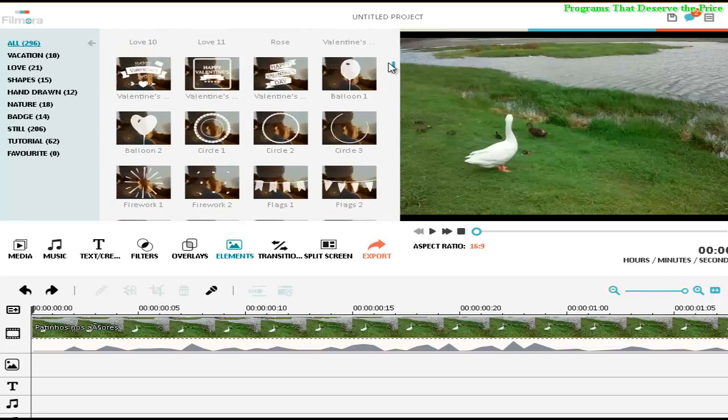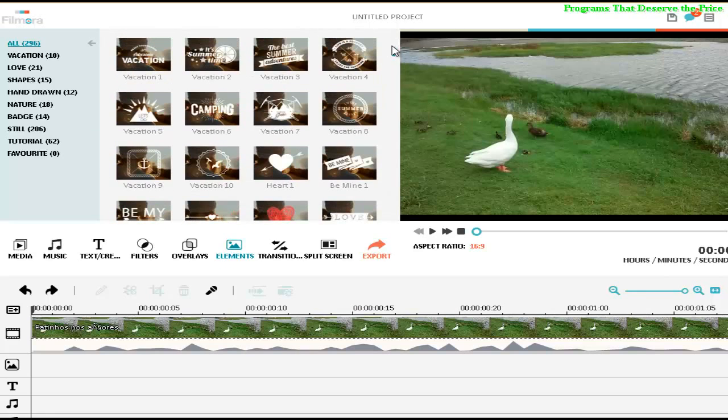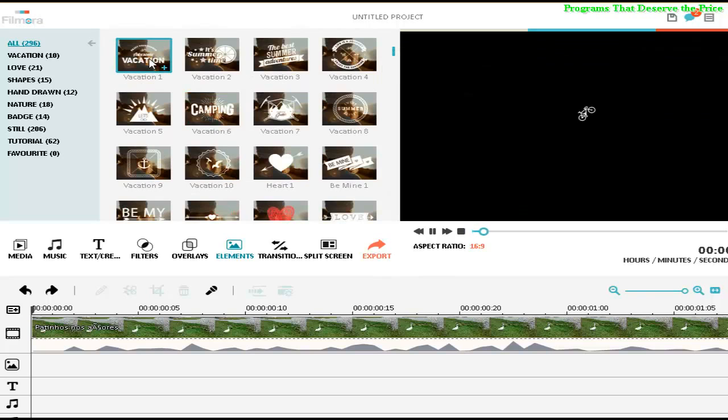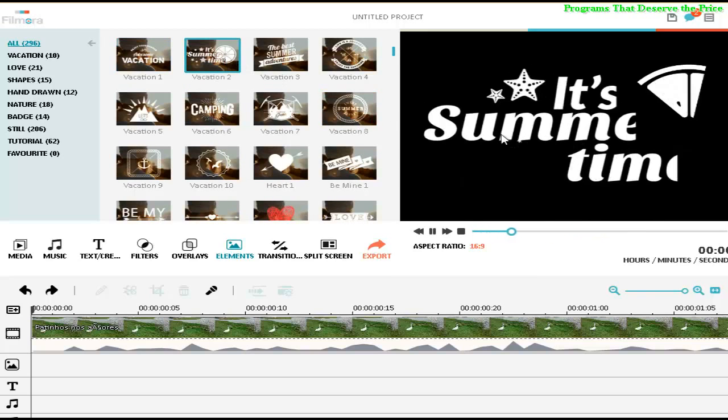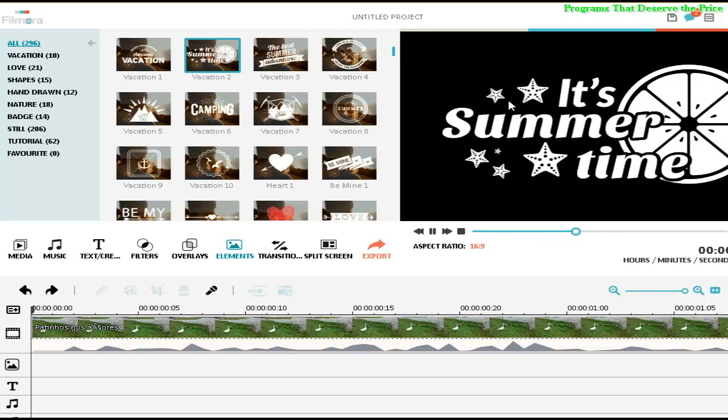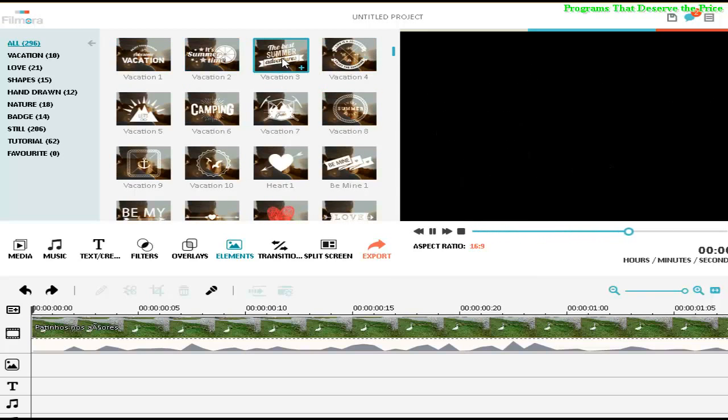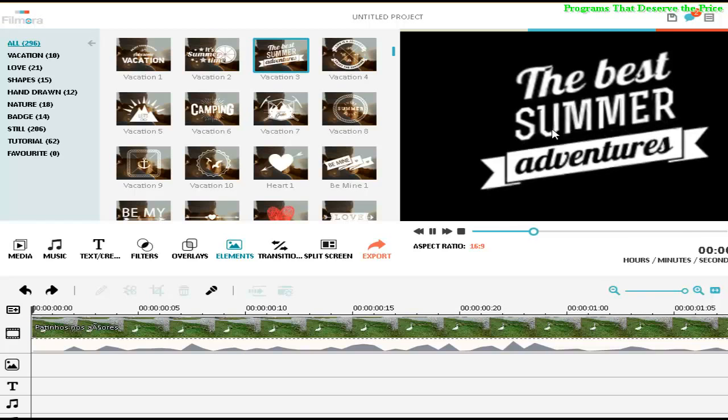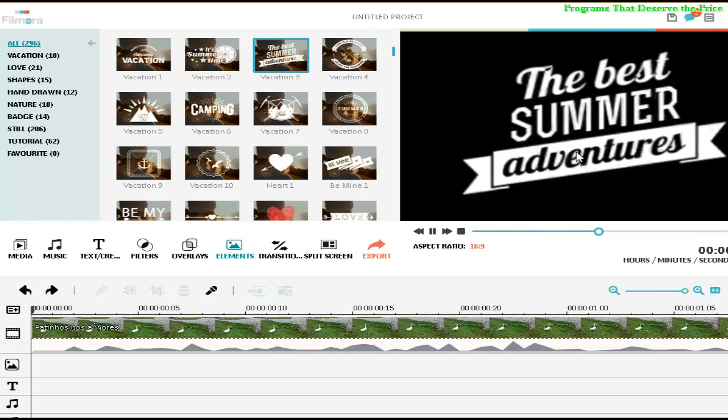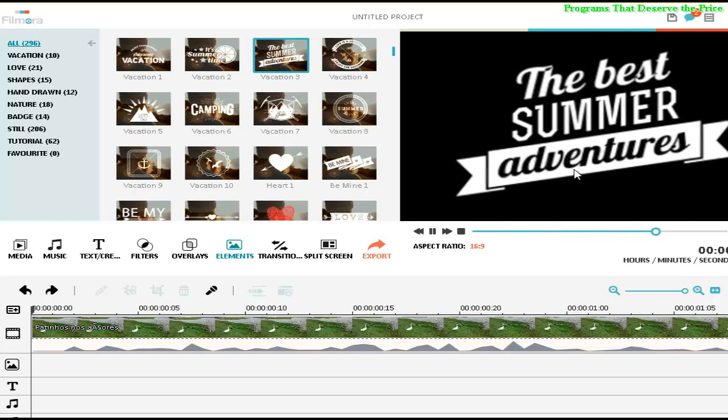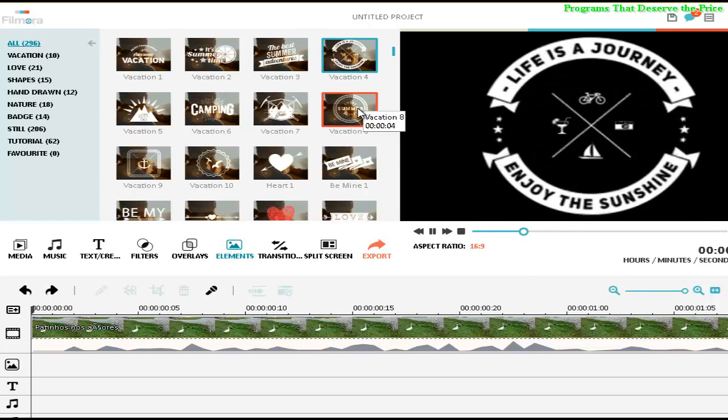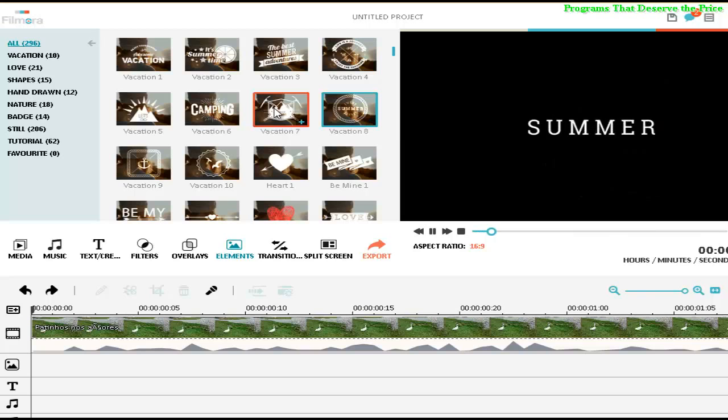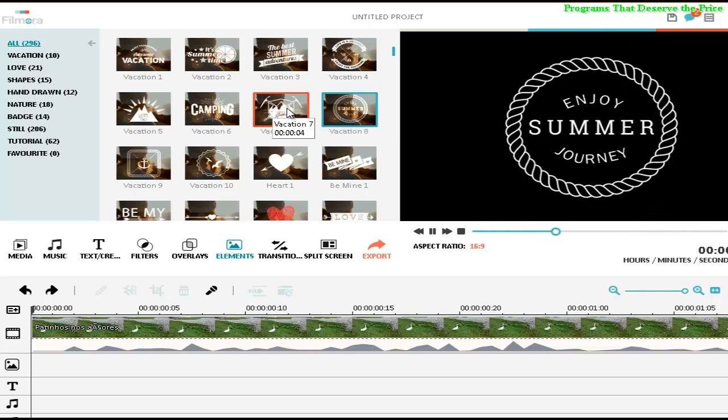When you click twice, you will see the demonstration about all the elements going to be on your video. When you decide which element you want to add on your video, what you have to do is...